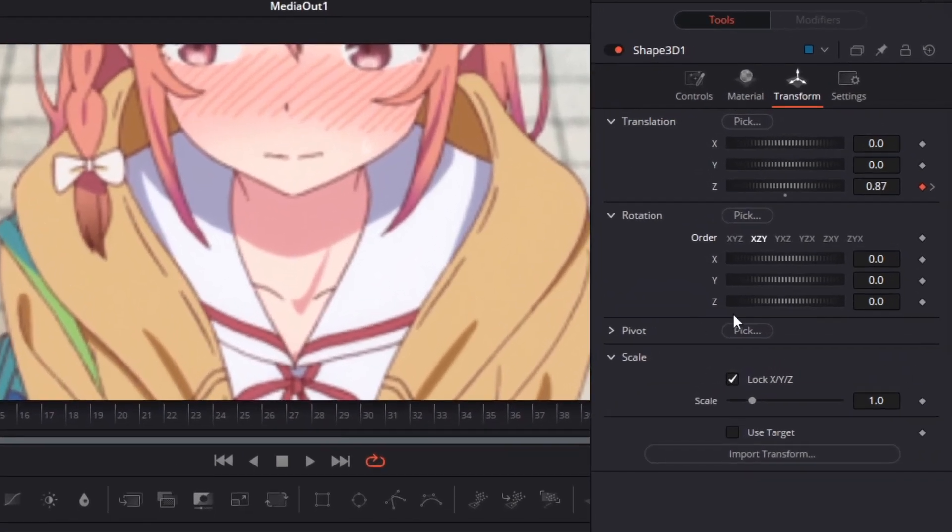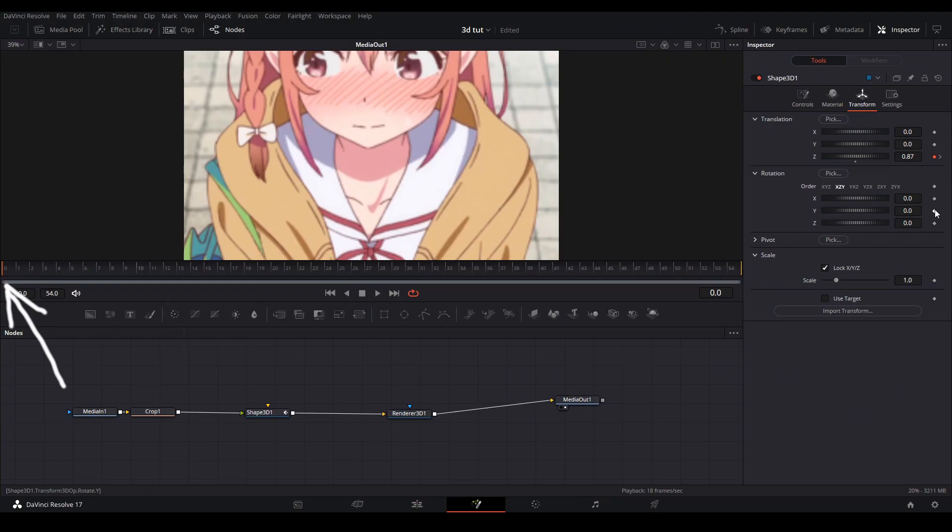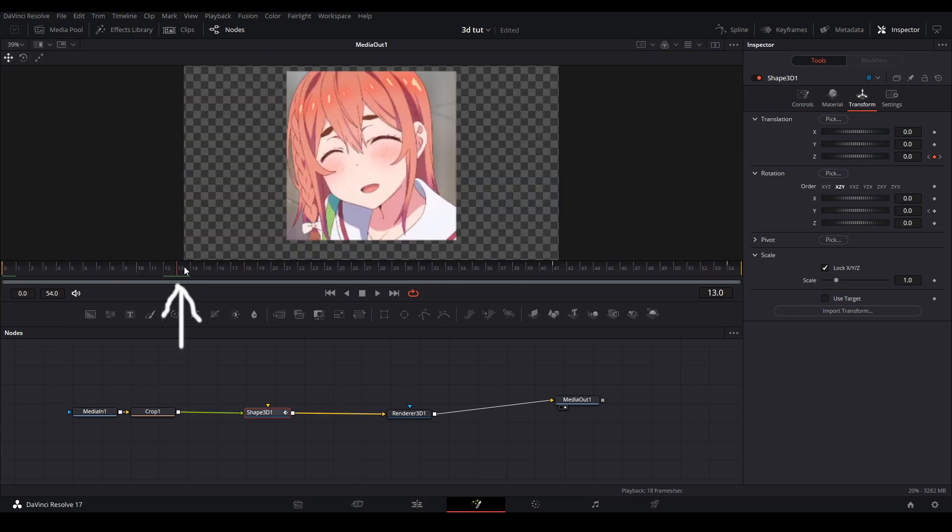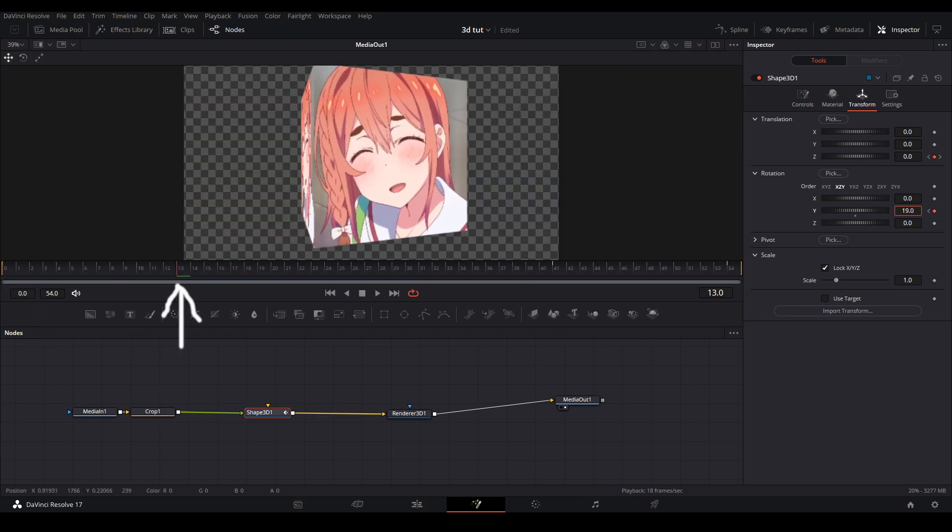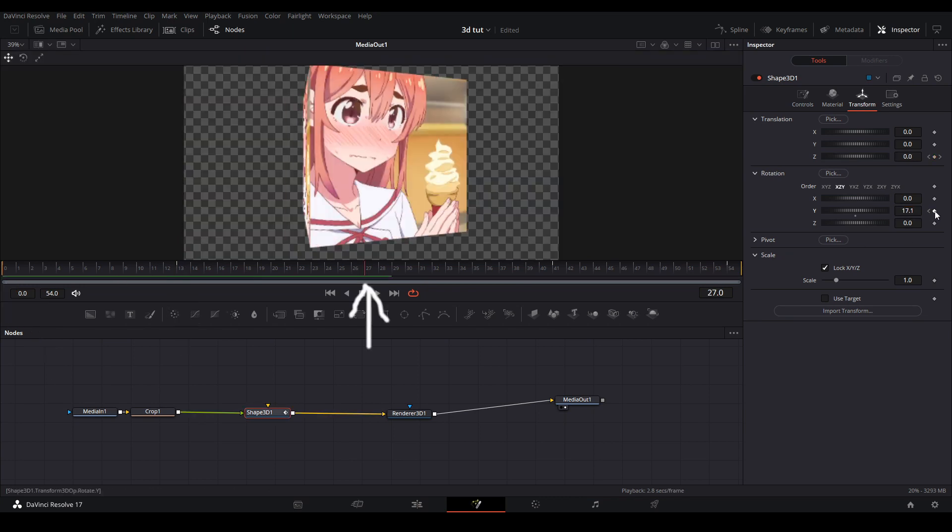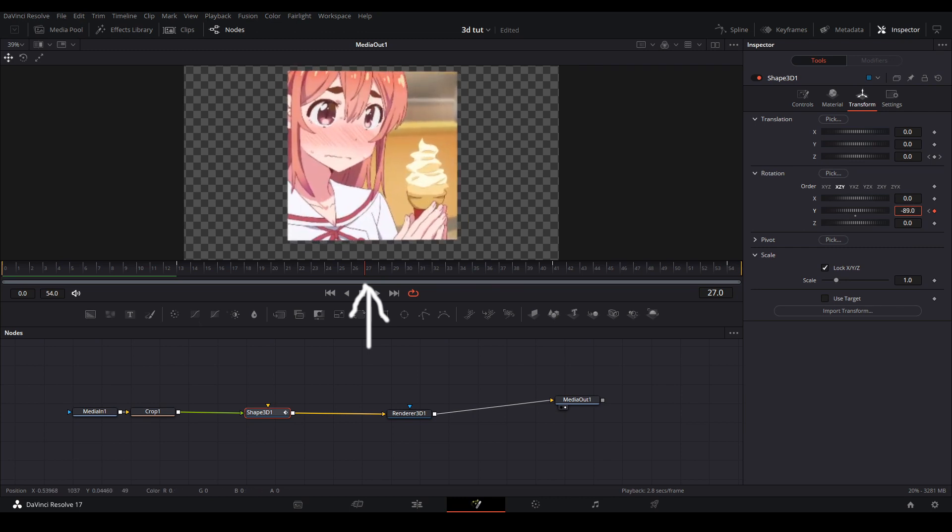We first are going to change the horizontal rotation by changing the Y value. At the beginning I first keyframe the Y value but don't change the value. At the second keyframe I'm tilting the cube to the right slightly and on the third keyframe I'm rotating the cube to the left for the transition.